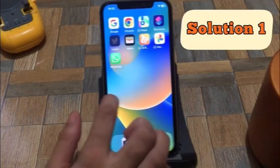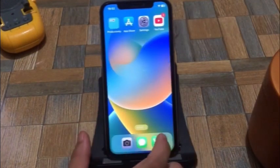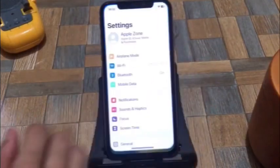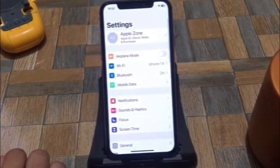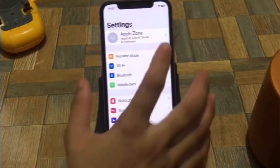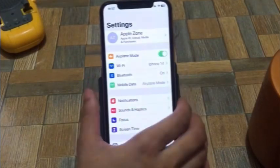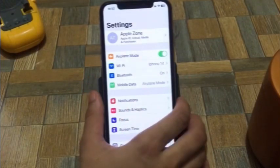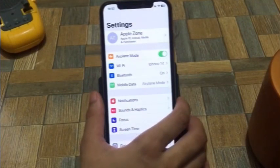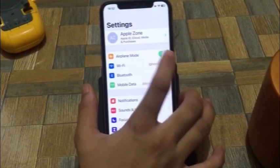Solution 1. Firstly, open the Settings app. Turn on airplane mode. After a few seconds, turn off airplane mode.